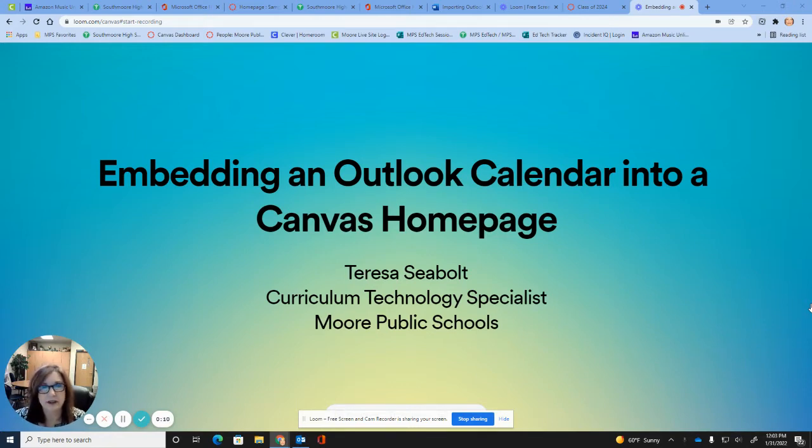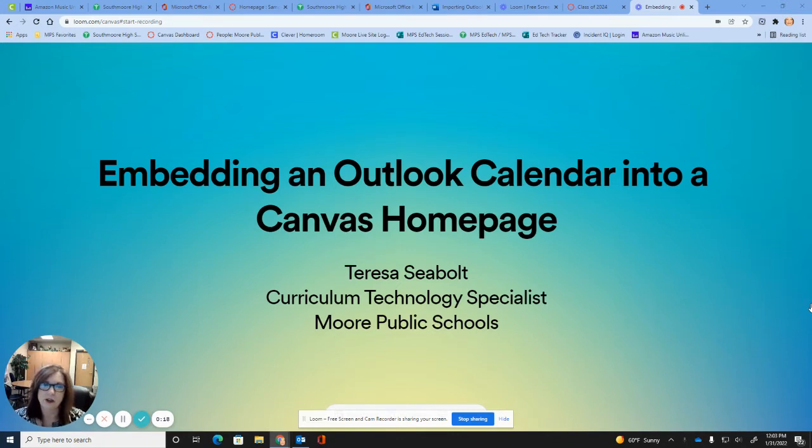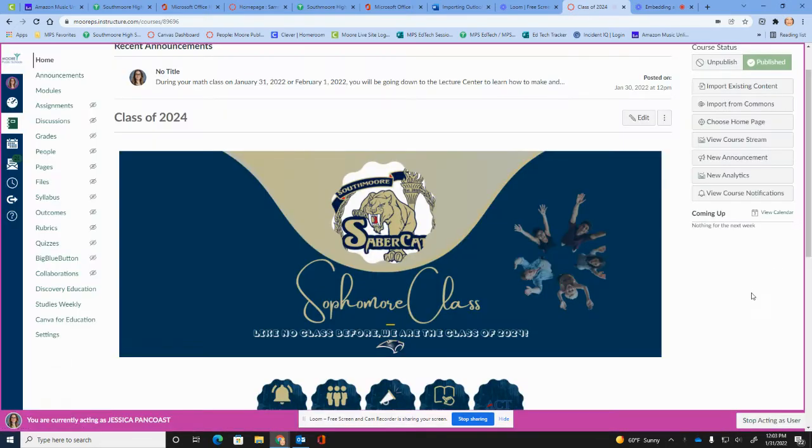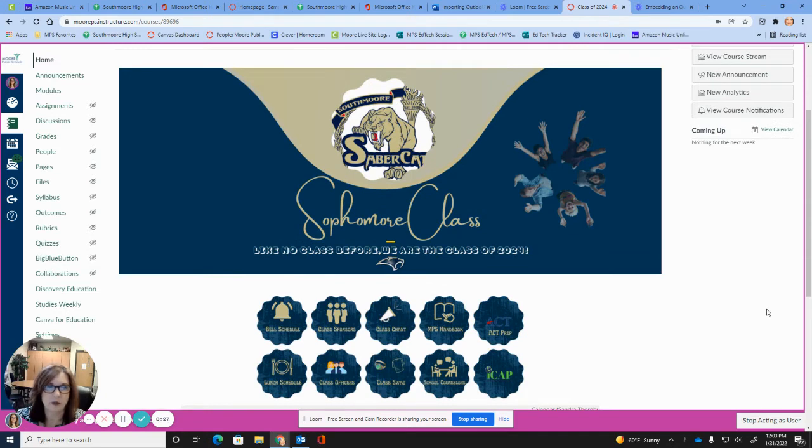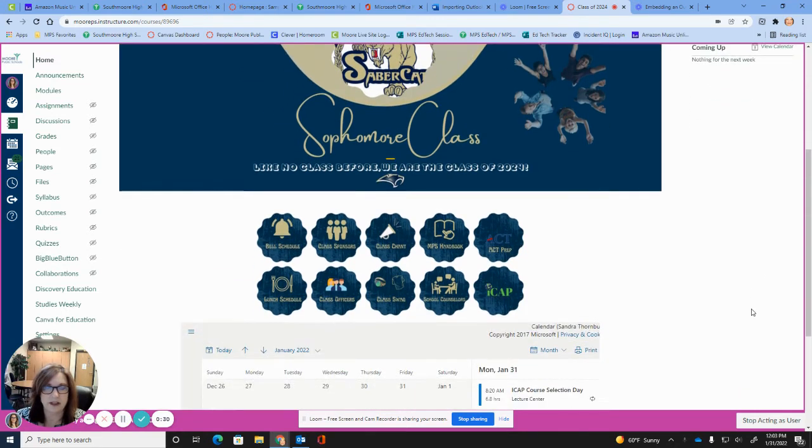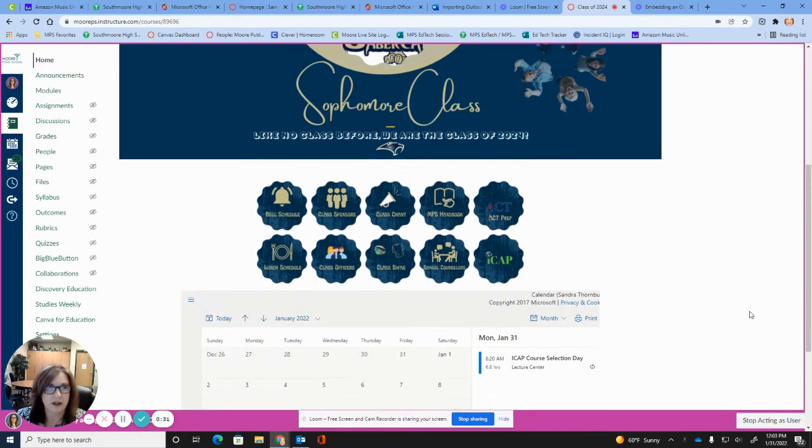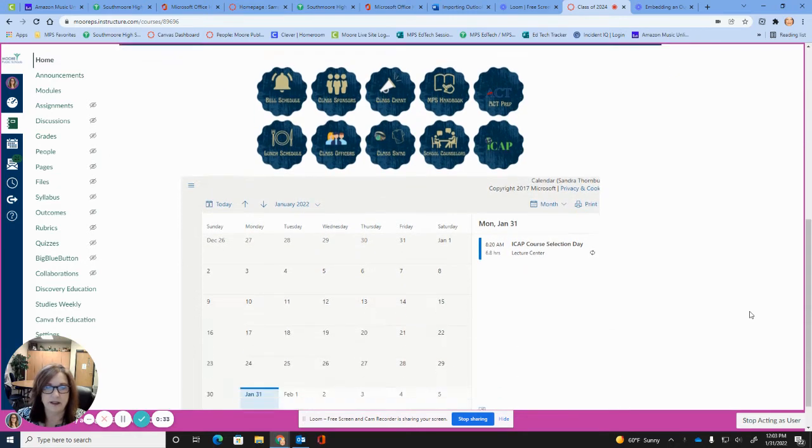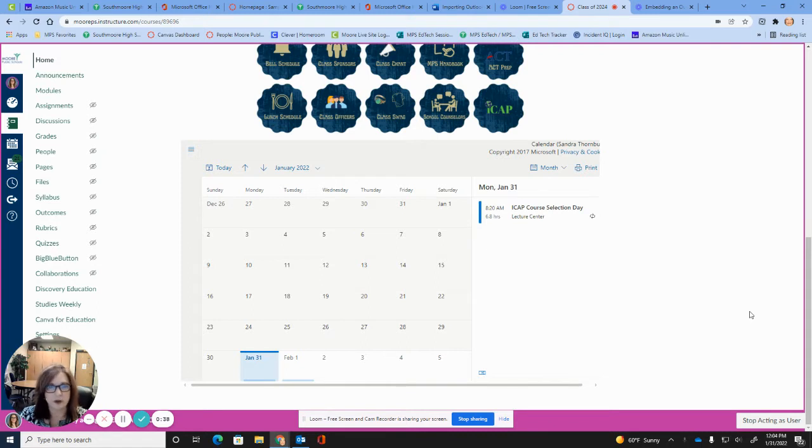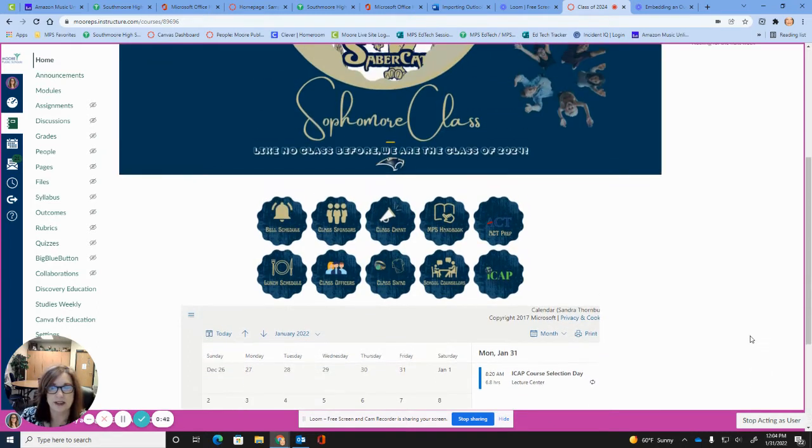This could be useful just to keep your students on track on maybe what they missed or what's coming up and a little bit more clear for parents to see who aren't familiar with working with the Canvas calendar. So let me show you what this is going to look like when we get finished. Here's an example of the sophomore class page here at Southmore and you can see there's a banner, some buttons, and then right down here you see a calendar embedded right into the home page. So this is what our final product is going to look like and we're going to go through the steps.